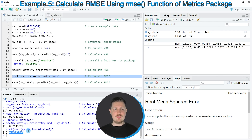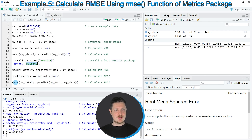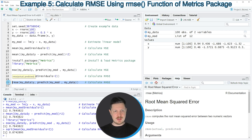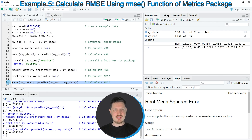Alternatively, we can use the metrics package once again — more precisely the rmse function of this package. Within this function we specify the column of our data and apply the predict function to our model and data object. If you run line 20 of the code the RMSE is returned once again, this time calculated using the metrics package.